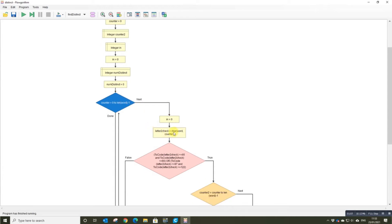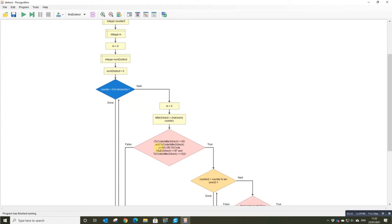It takes the first letter, so that counter of the word, checks to see if it's actually a letter. If it's not, you can just ignore it.